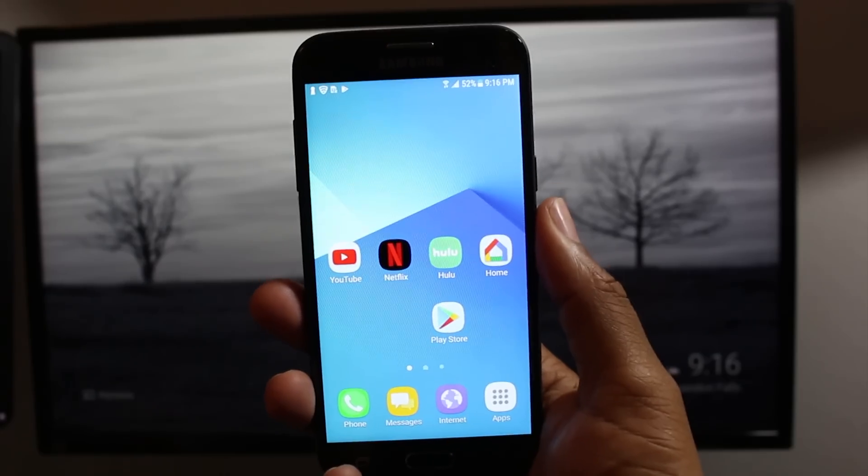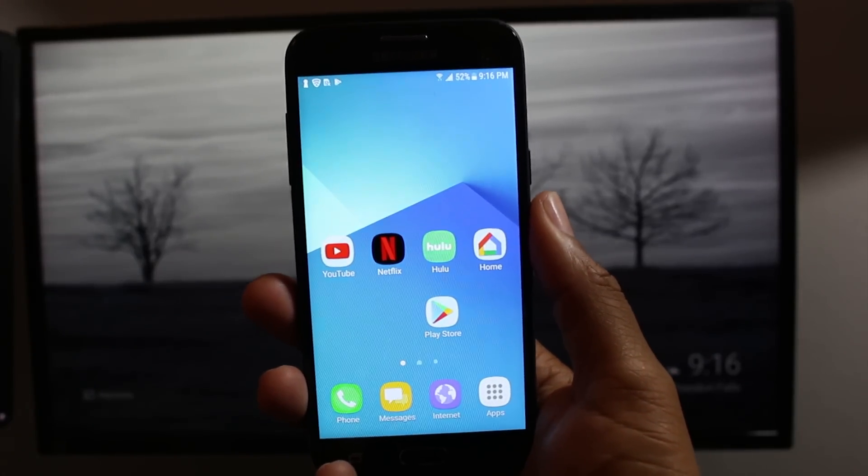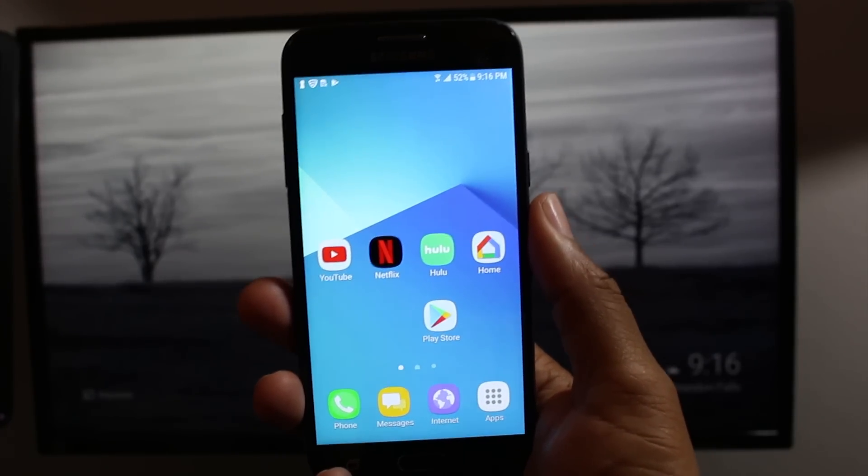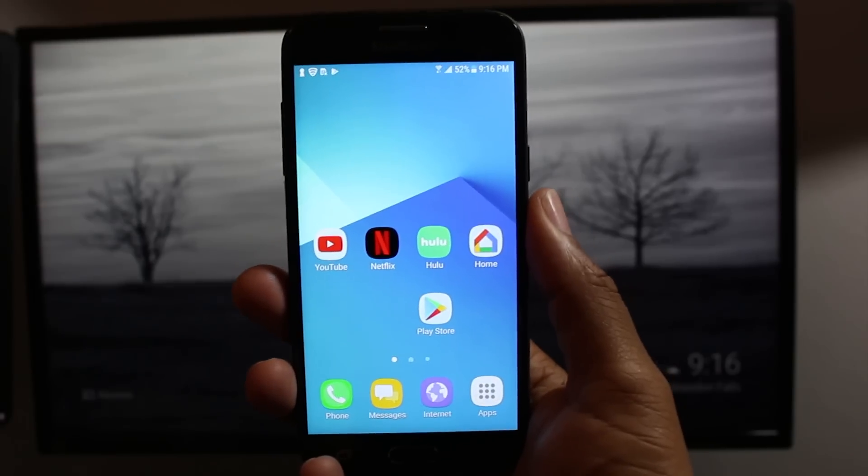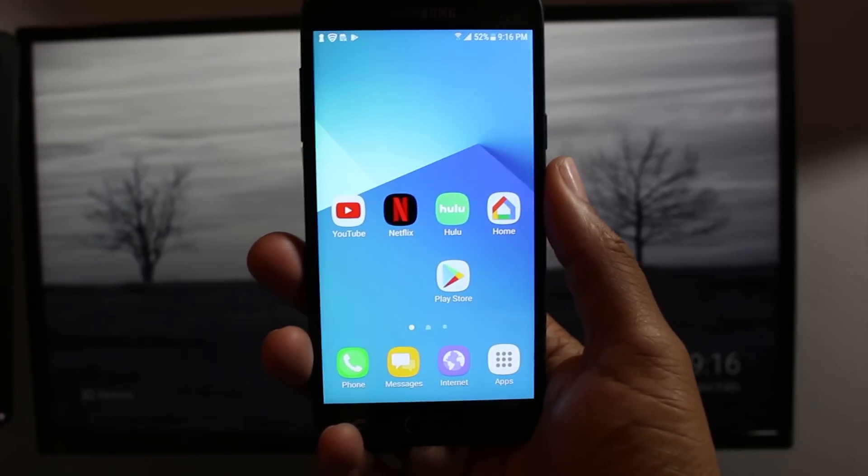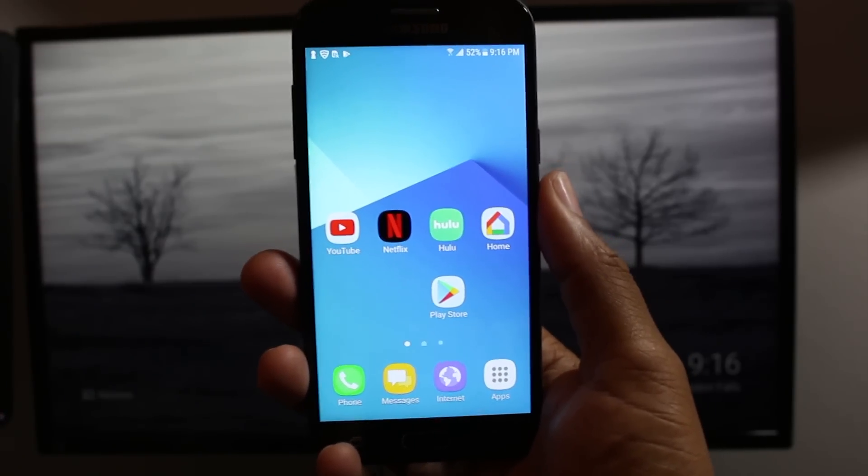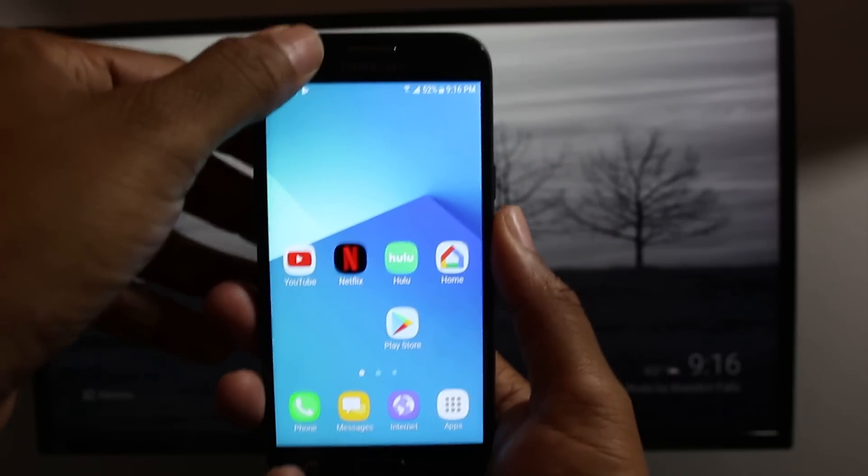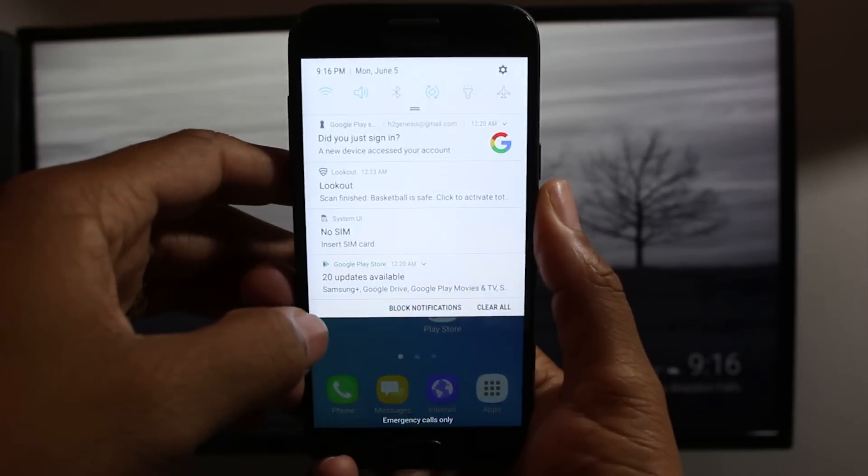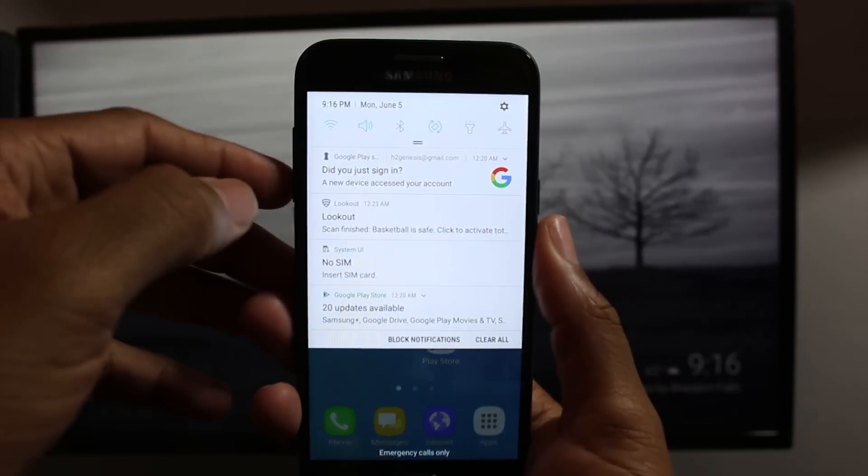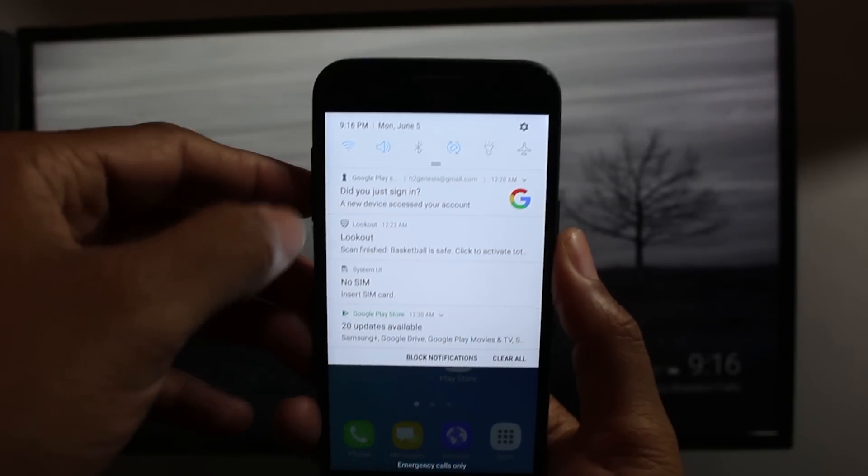So once your Chromecast is set up, connected to your TV, you're going to turn your TV on, you're going to switch to the input that your Chromecast is connected to and then on your J3 Prime you want to make sure that you are on Wi-Fi and you want to make sure you're on the same Wi-Fi network.